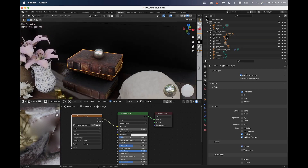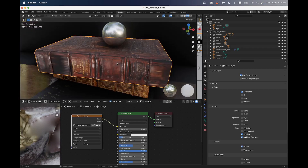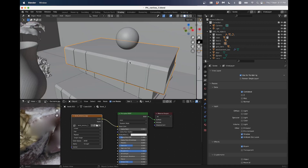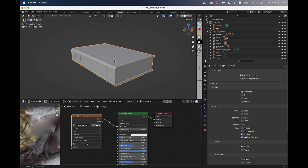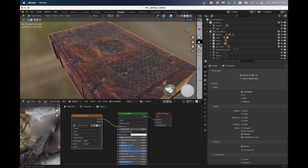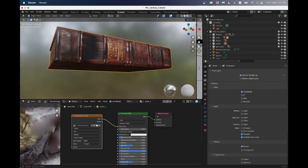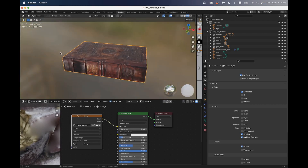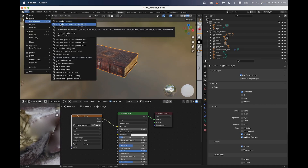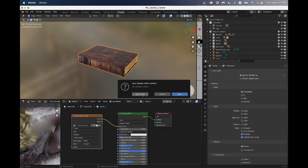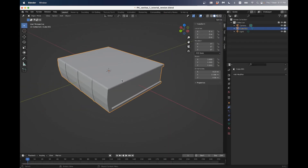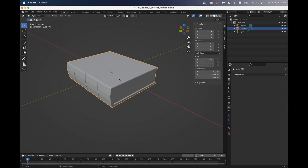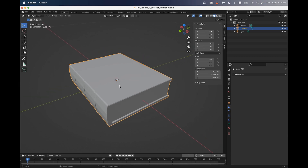Hi everyone, welcome back. So what we're going to do now is turn our book - our 3D model - into something that looks more like this, with a texture on it. Let's go back into our tutorial version. This is going to be one of the most basic versions of texture-based shading. What we're going to do in some of the other objects is get into a little bit more detail.